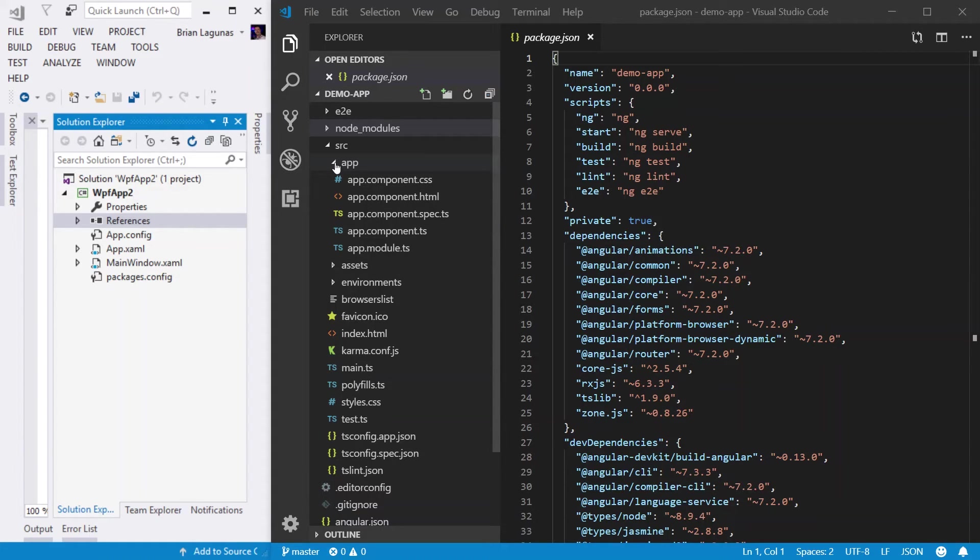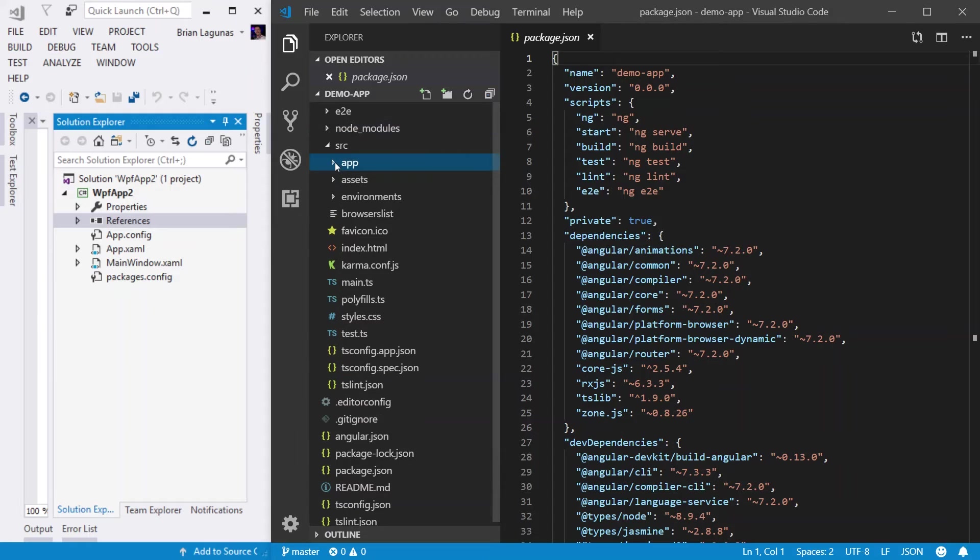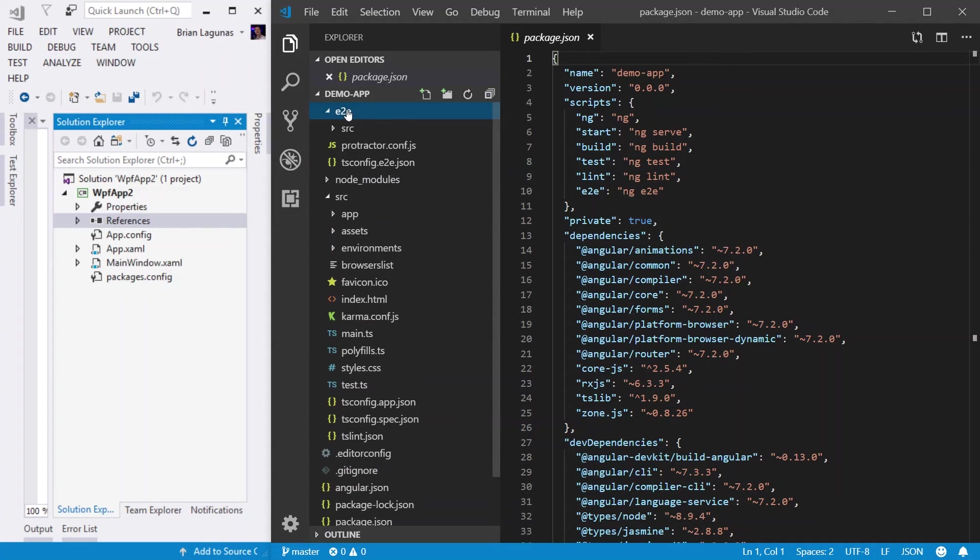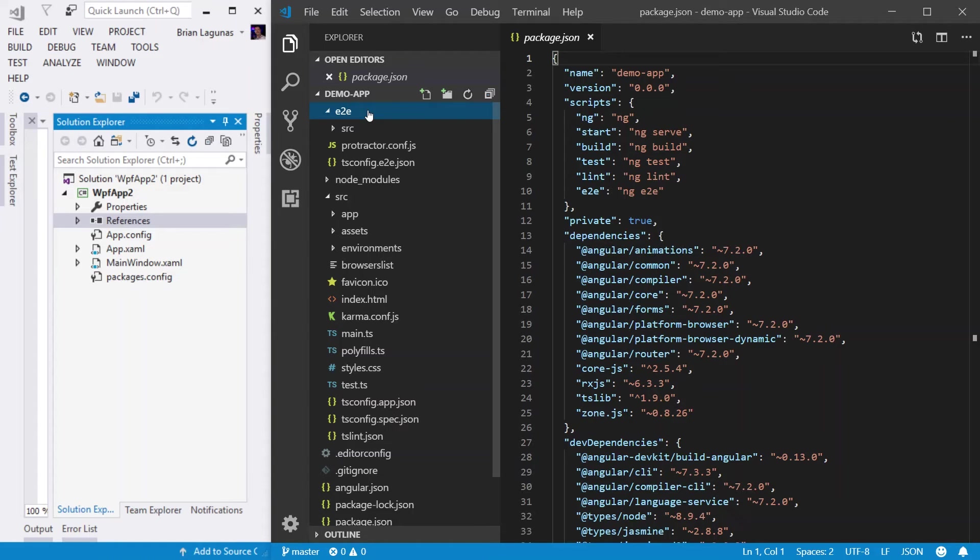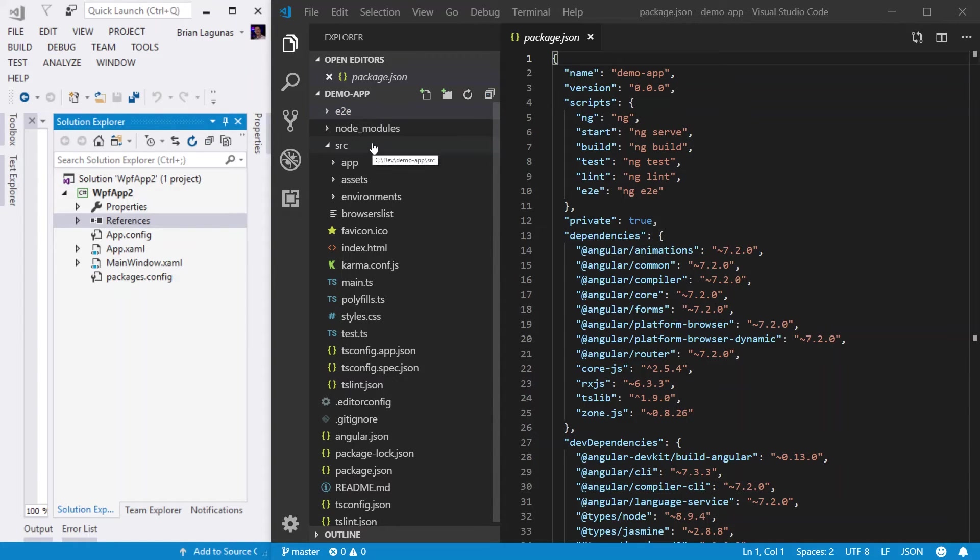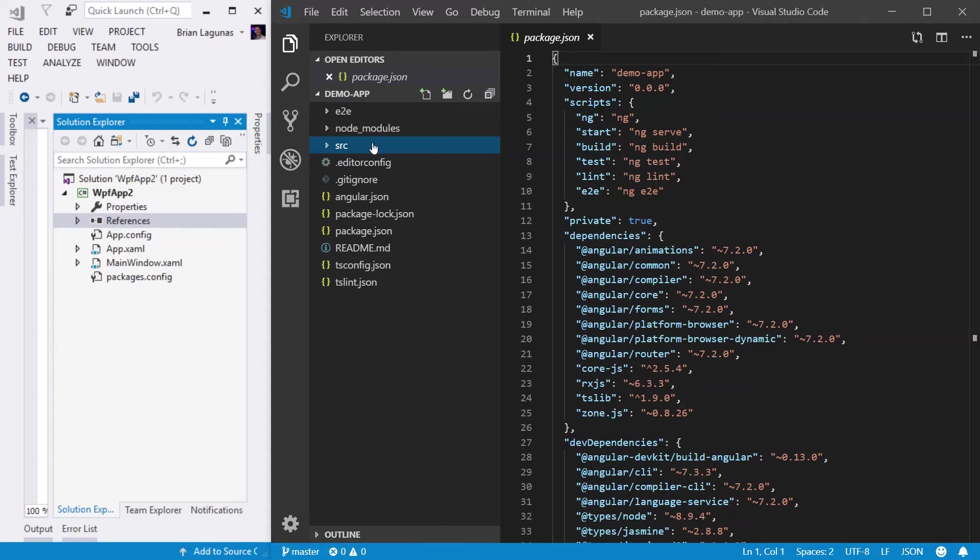So let's quickly cover a lot of the other files just so you kind of know what they do. But they're not really important at this point in our series. First, let's start with the E2E. This folder stands for end-to-end testing. Now, this is not unit testing. This is more like integration testing or you're testing a full process, like a login process or something like that.